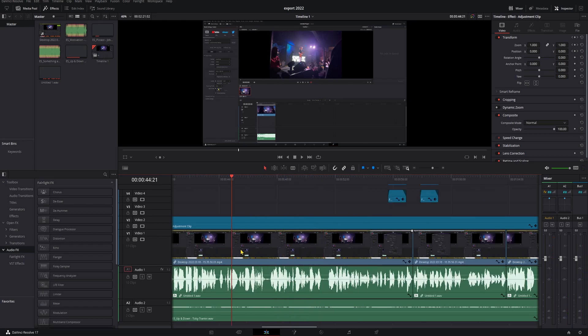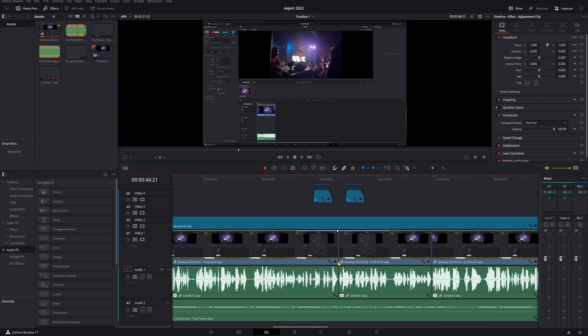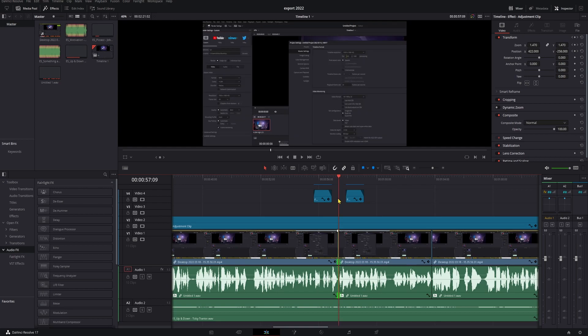You can only do this if there's not an edit there, right? So it's only if you cut one clip and want to make it back to one clip. So these two were not right next to each other in the original clip. So if I try to do it with these, it's not going to work because they were not adjacent in the original clip.